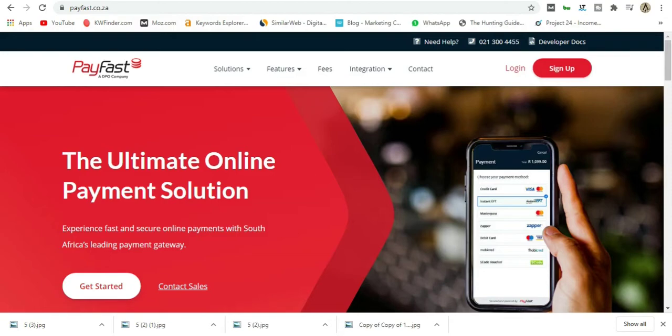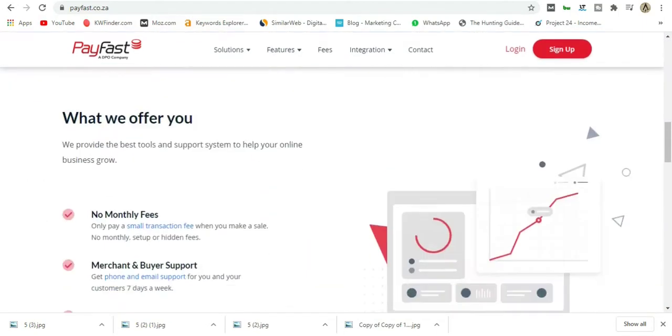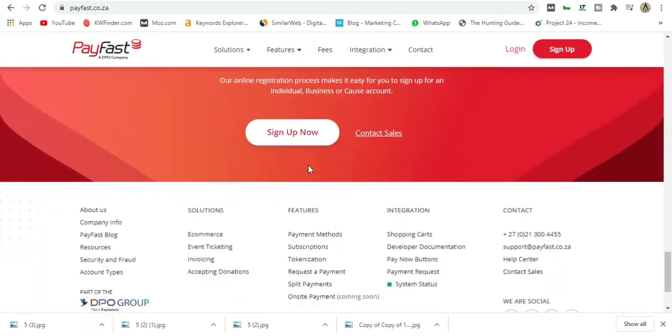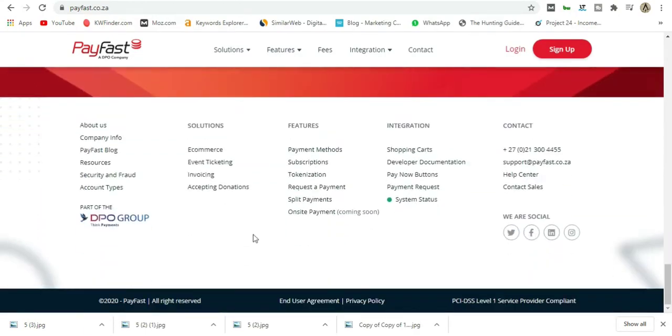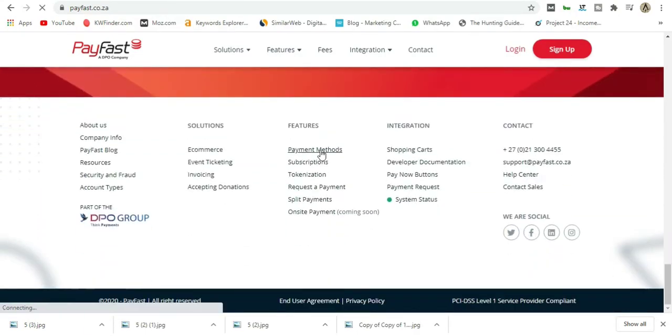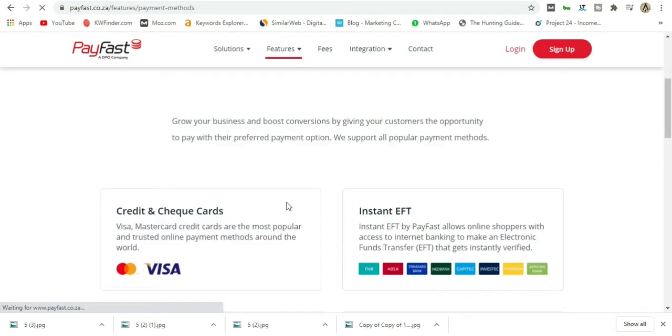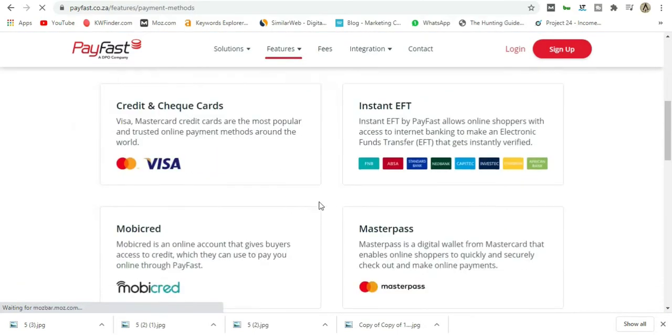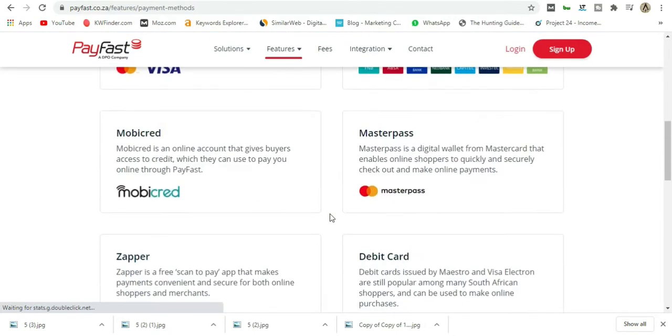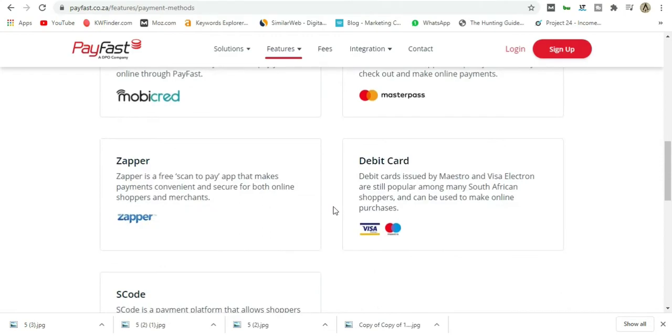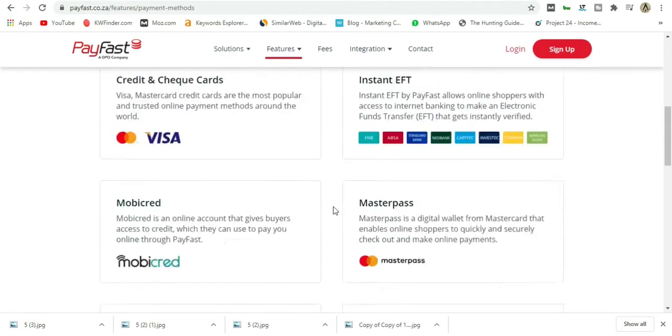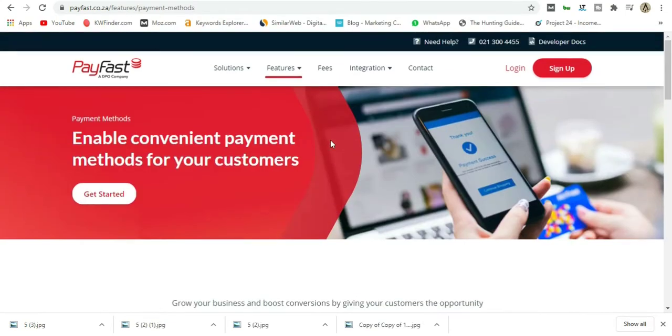I'm here on the PayFast homepage. If we scroll down, the reasons why we love PayFast so much is because they have all different kinds of payment methods like Visa, Instant EFT, MasterPass, Mobicred, SnapScan debit card, and SCode.